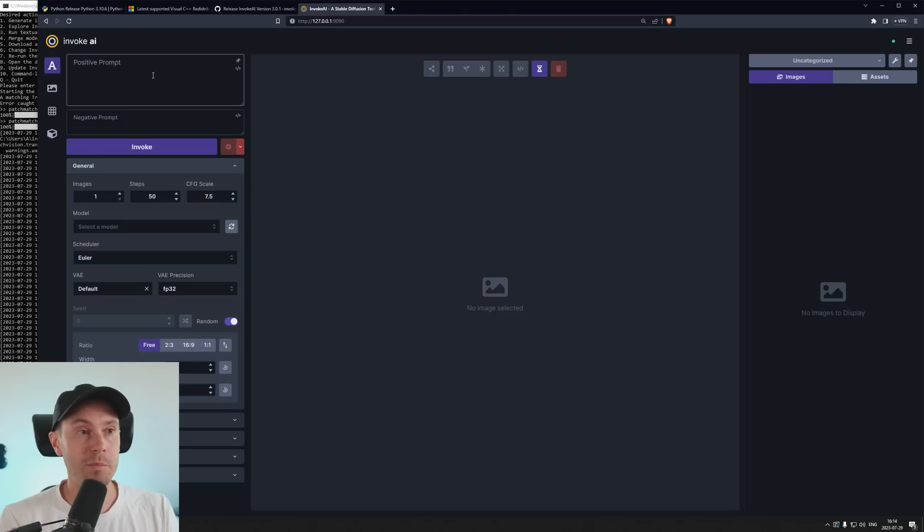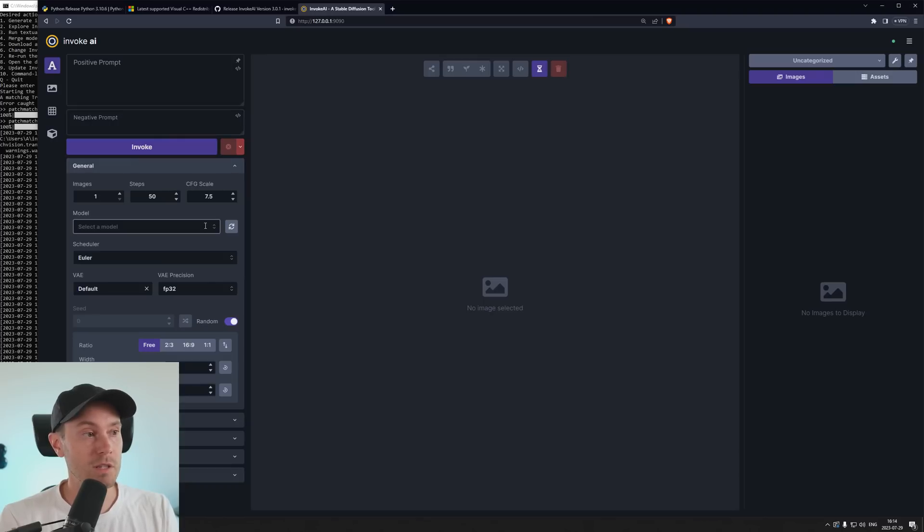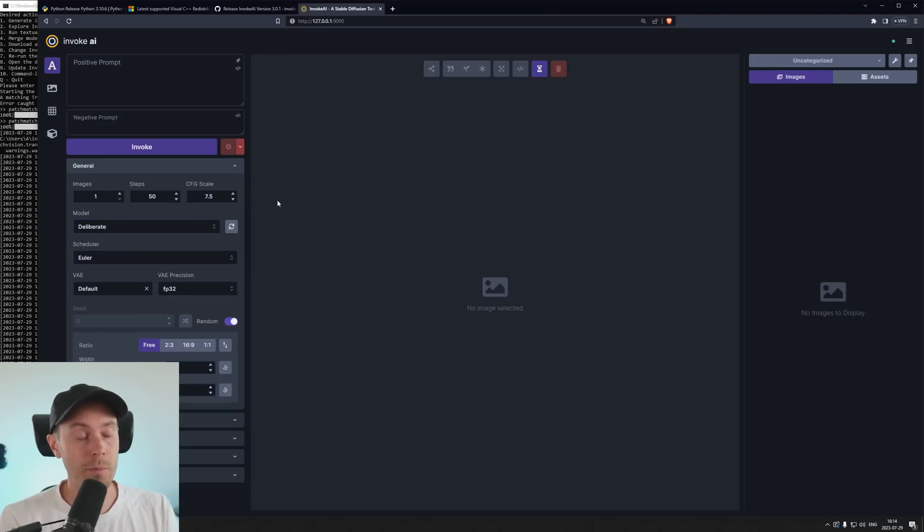You have your positive prompt up here. This is what you want in the image, your negative prompt, this is what you don't want. And then you're going to press Invoke to generate your image. You need to select a model here from the ones that we downloaded, the deliberate for example. And off you go.